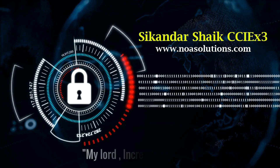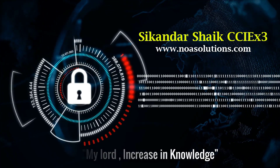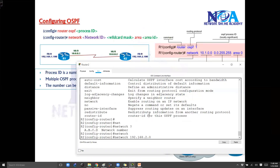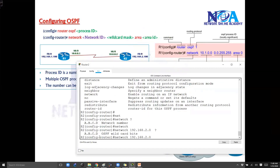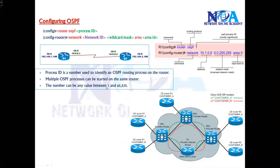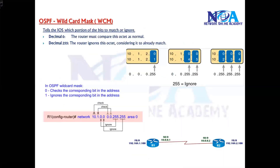Bismillahirrahmanirrahim. Once you do the network ID, the next step is we need to define the wildcard bits. To proceed, we also need to understand the process ID and its significance. Then we need to know the wildcard mask or wildcard bits. This wildcard bits is mandatory in the case of OSPF. So let's try to understand what wildcard bits or wildcard mask is.